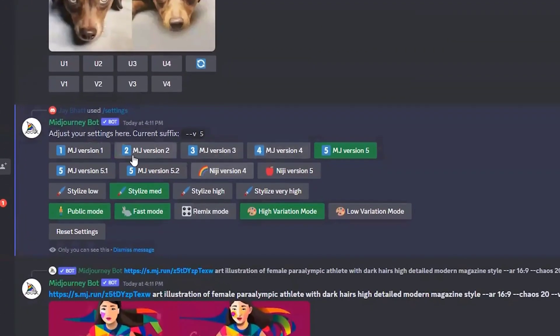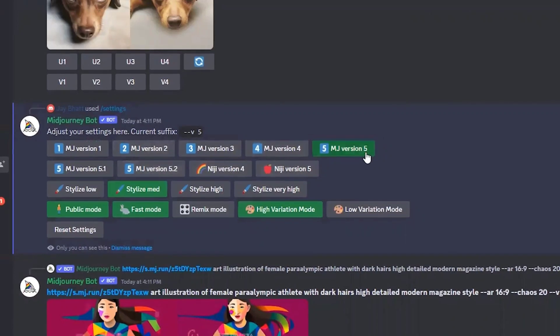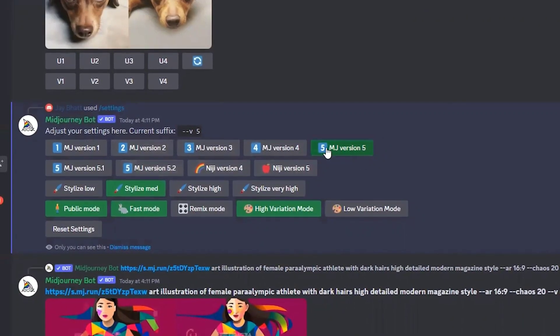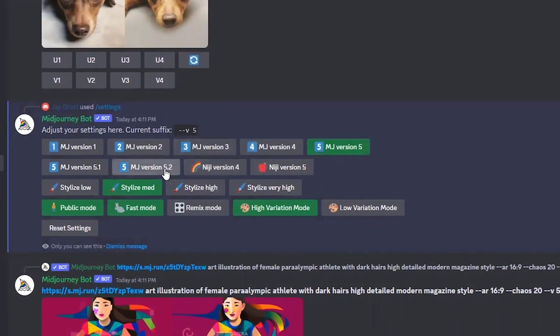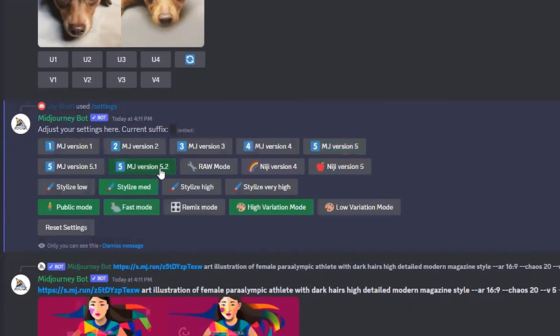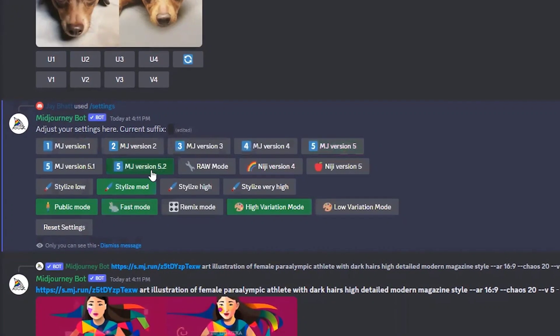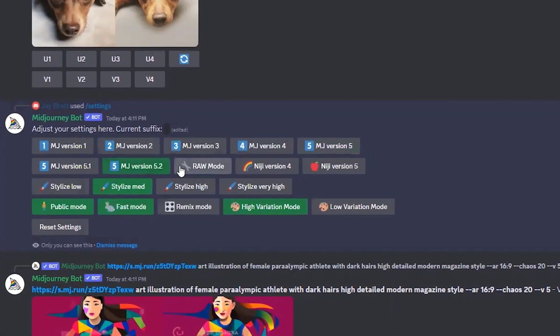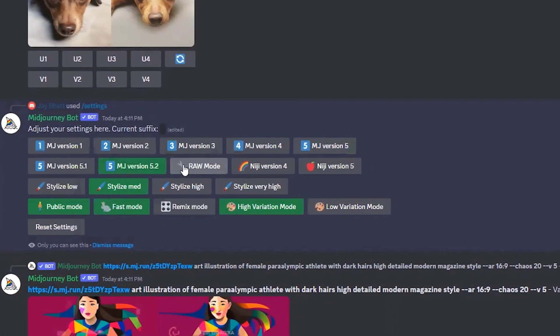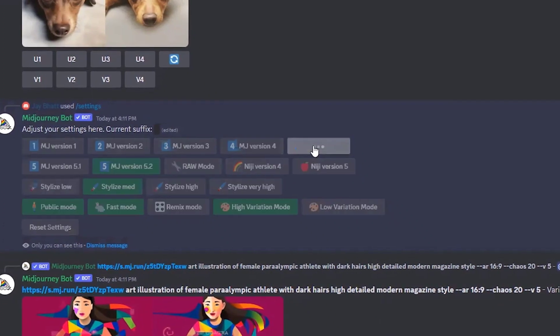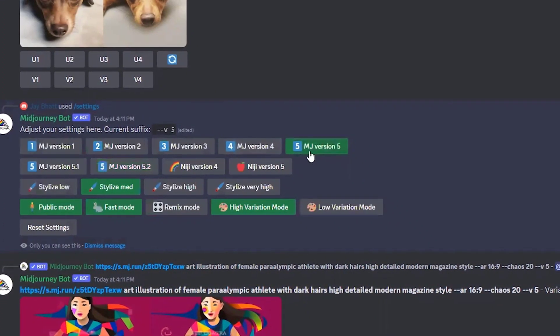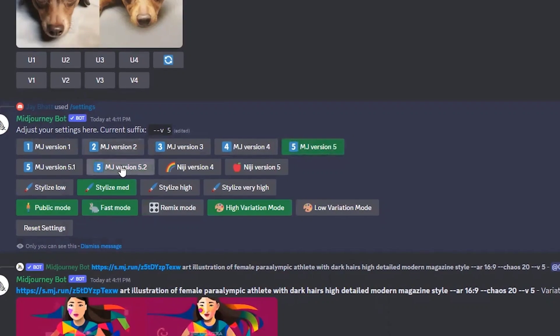Version 5.2 is here. Currently version 5 is selected. Let me click 5.2. As I select 5.2, you can see that raw mode appears. When it was version 5, raw mode was not there.